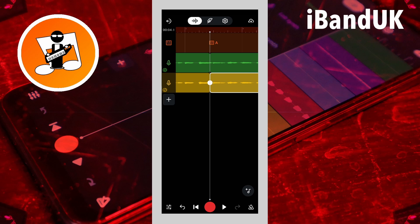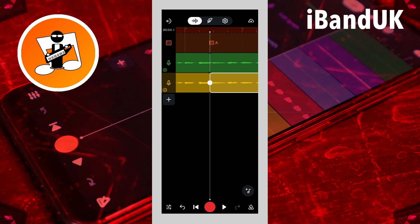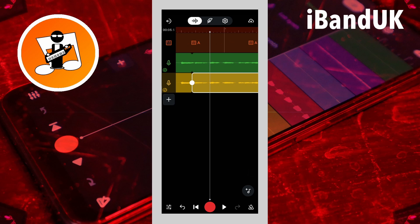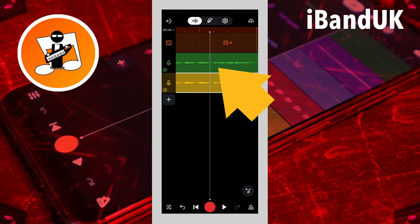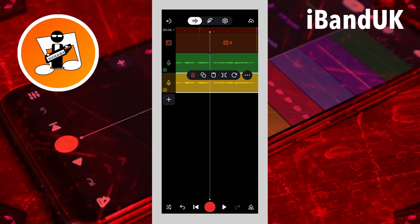Next I will drag the screen to move the track position marker just after the vocal lyric 'call'. Then tap on the vocal track and tap on the split icon on the pop-up menu. Then tap on the duplicate track and tap on the delete icon on the pop-up menu.